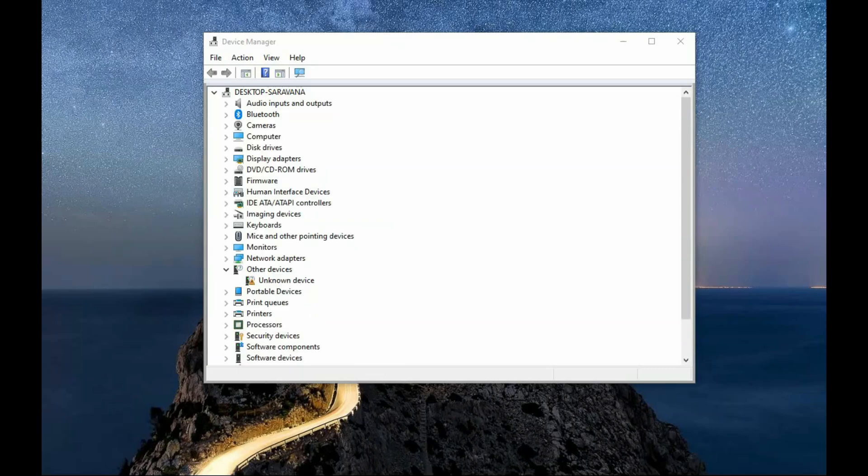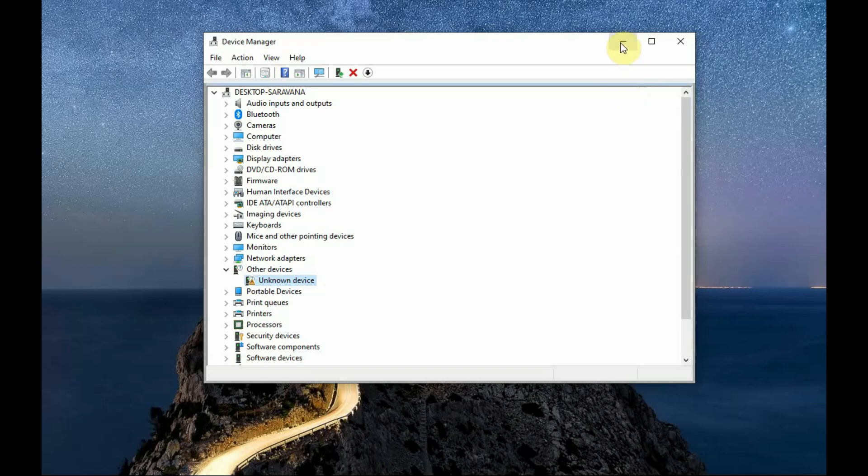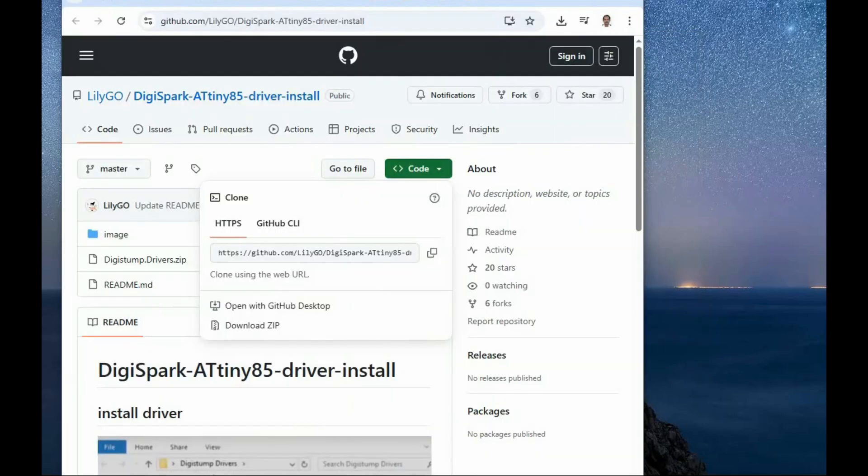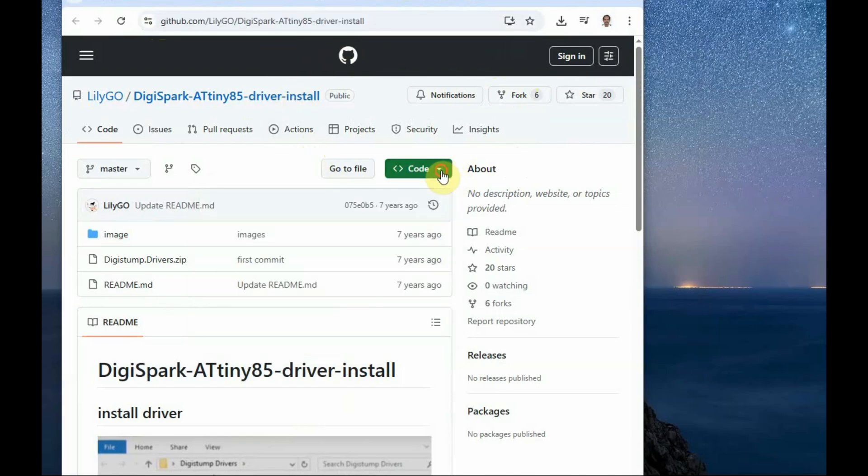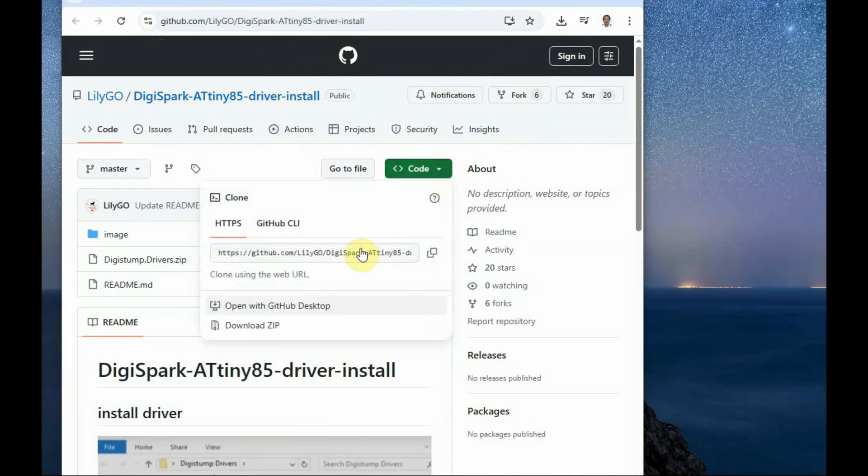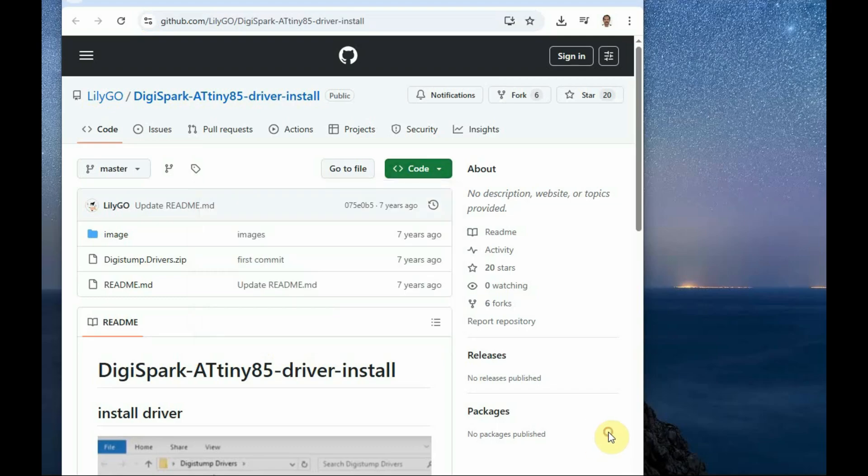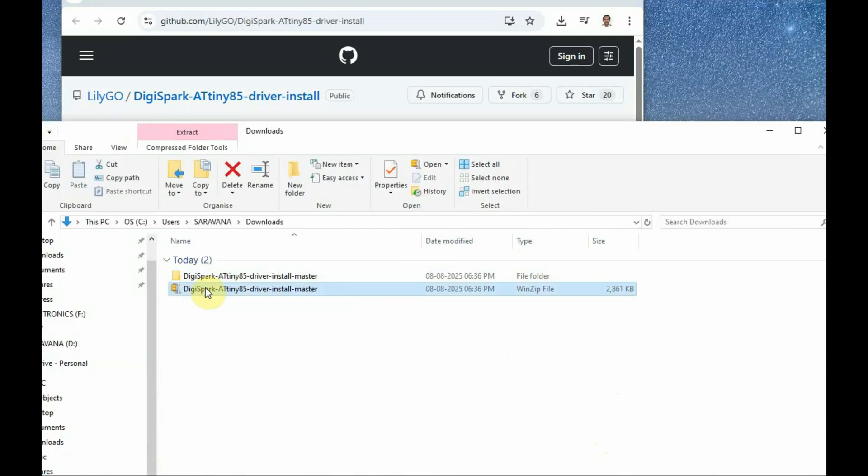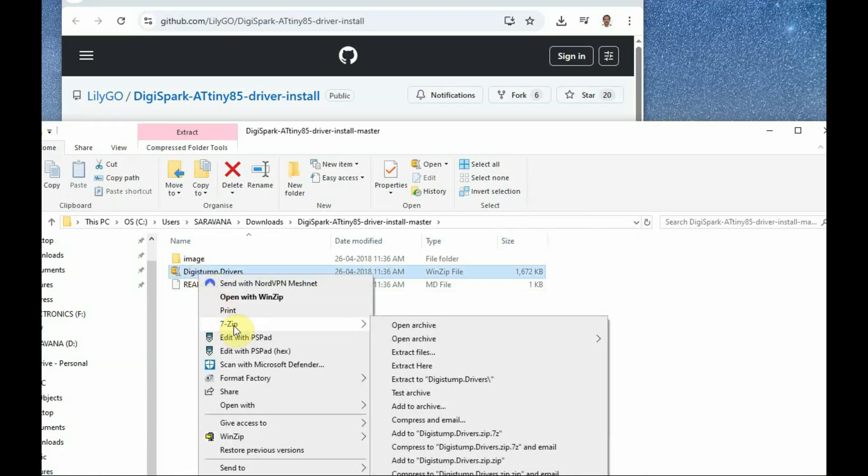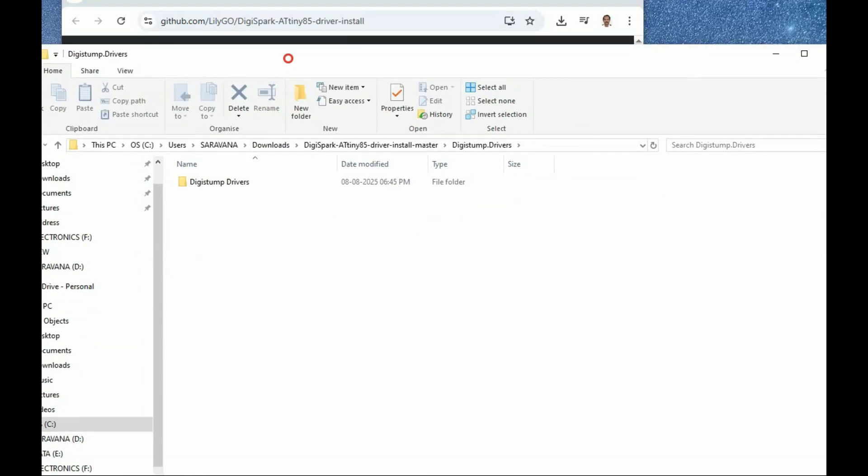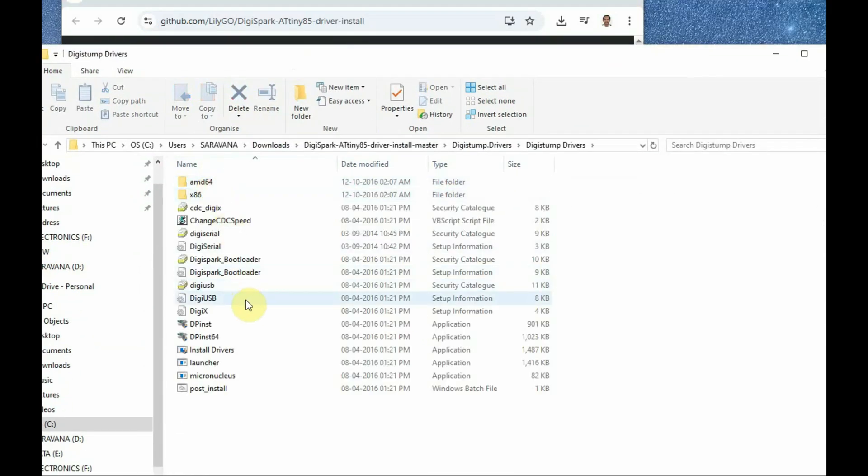The driver we are going to install is this DigiSpark driver. Previously DigiStump was there but now we are going to install DigiSpark which is supported for this ATtiny85. The link is given in the description below. Download the driver, unzip it and then install the 64-bit version.